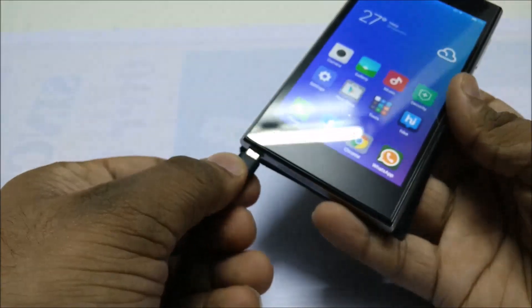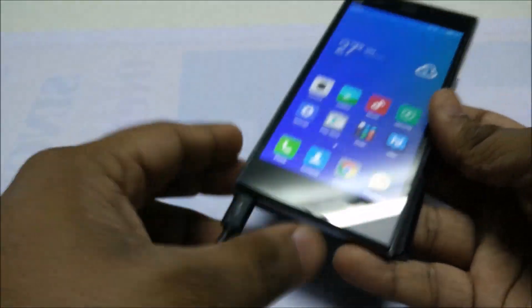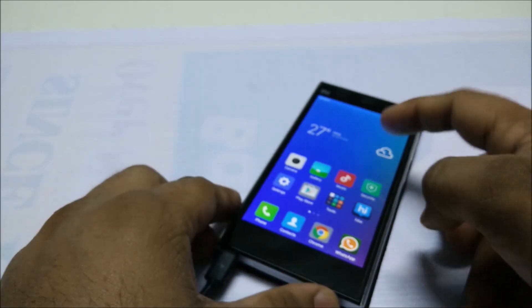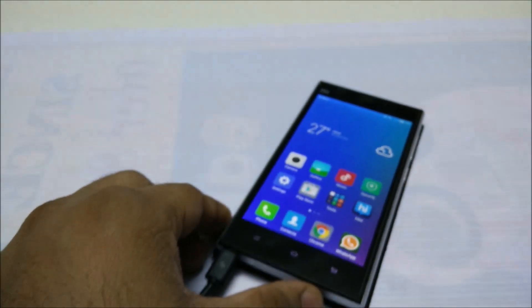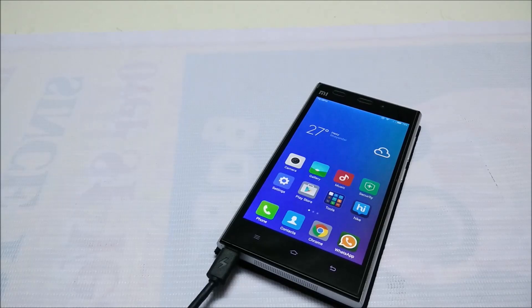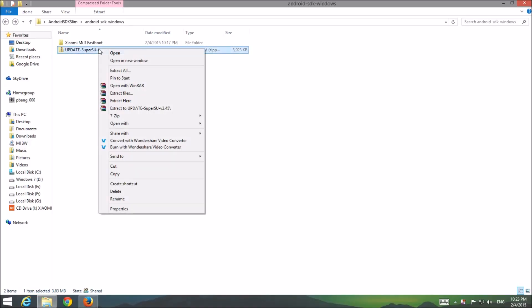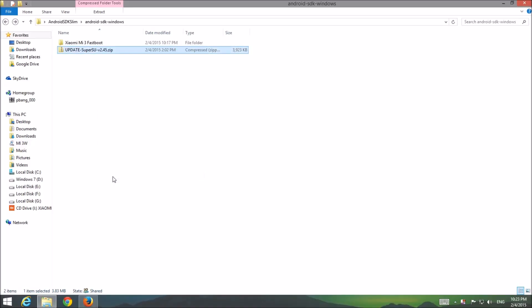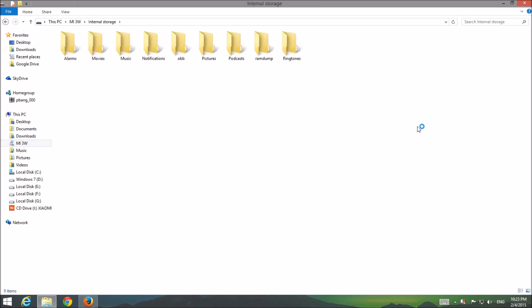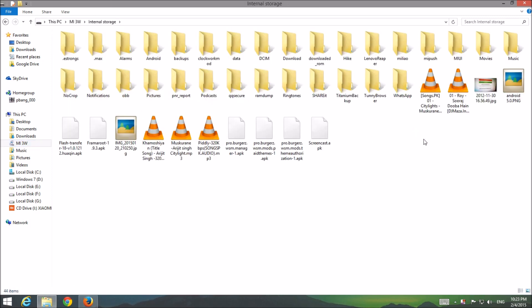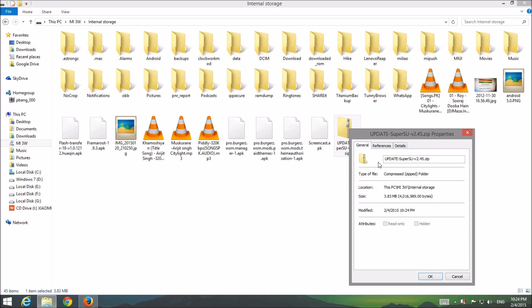Now you have to copy the SuperSU zip into your MI3 via PC. Here we have copied the file.